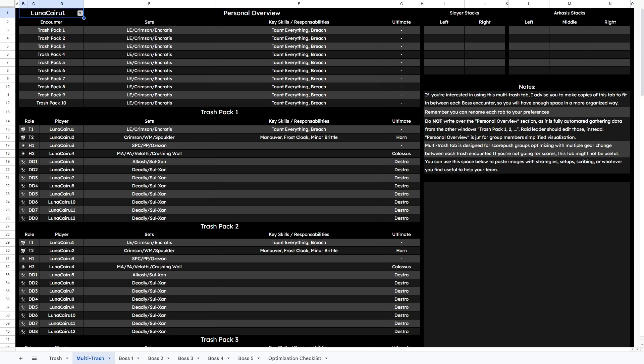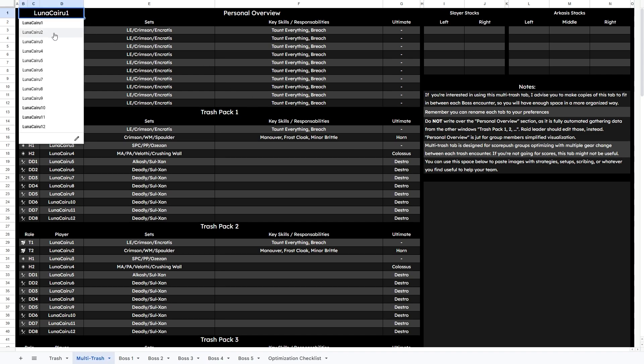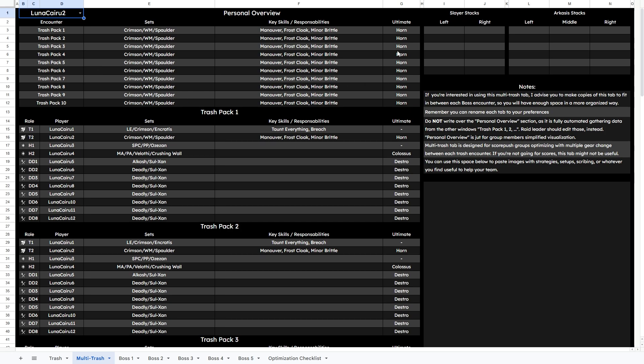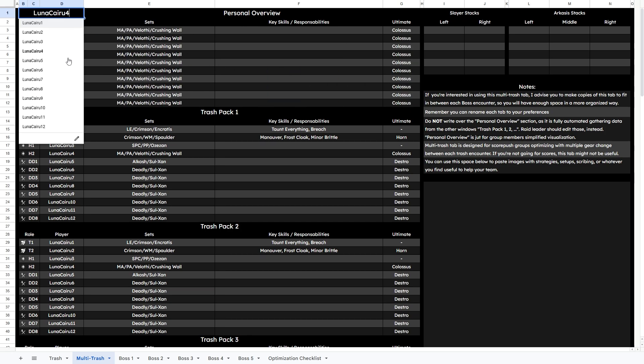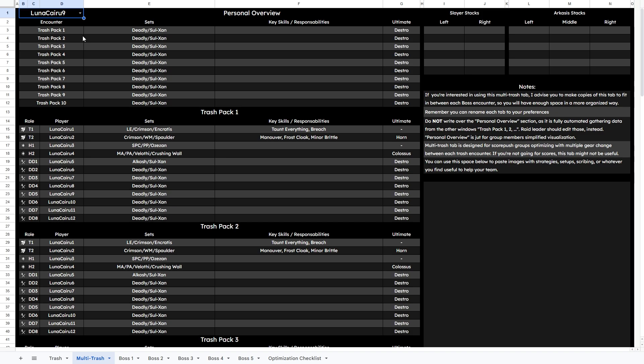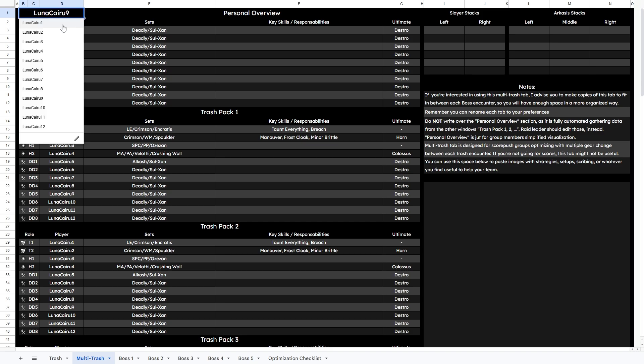On the top left, there's also a personal overview window that allows the user to select one player from the group to check all the trash fights in a compact, single player format.